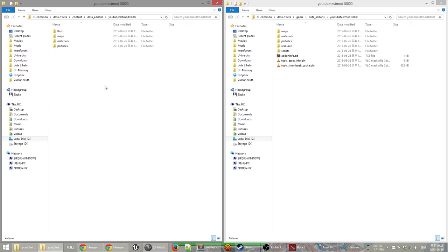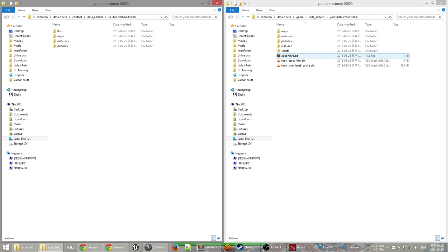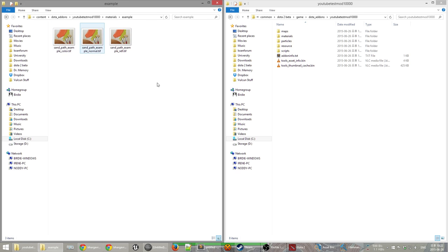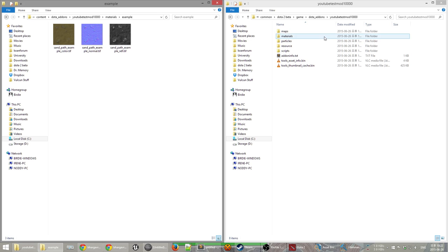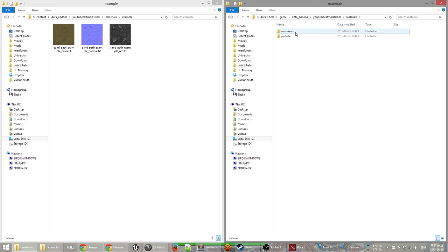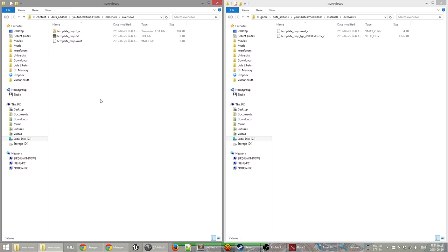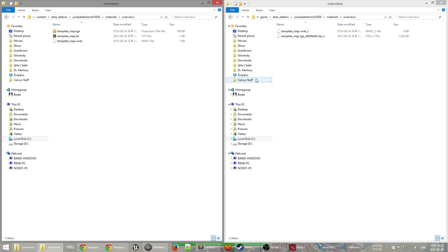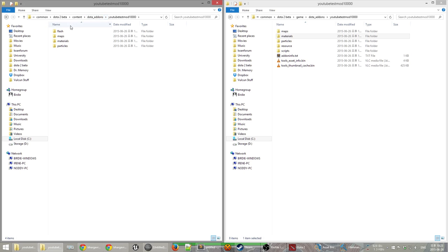What this means is that you'll put some raw information into the content folder and it will generate compiled forms of that information in the game folder. For example, in the materials folder there are some pictures, and if we go to the materials folder on the other side we find the overviews folder — there's a TGA in content, and over in game it's been compiled into a VTX_C file, which is the compiled form that Source 2 is able to use.